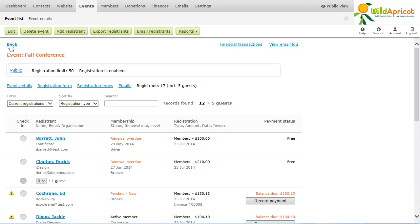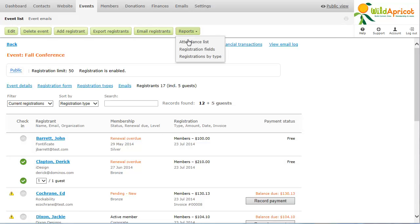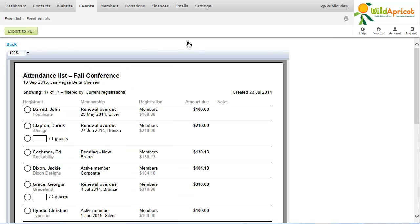From the registrants list, you can check in a registrant, basically record their attendance at the event. If you don't have a computer at the event, you can generate and print an attendance report that you can use to manually record attendance.